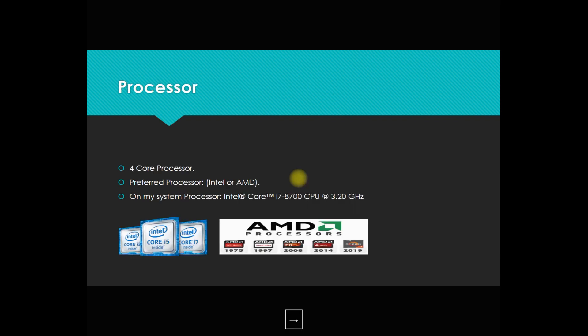In case of processor, you can pick any processor, but the preference will be a 4-core processor - Intel or AMD, anything you can prefer. On my system, I am using an Intel i7 processor with 6 cores, so the performance is as per that.